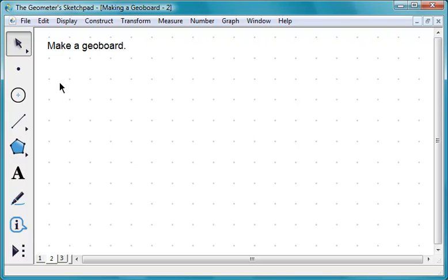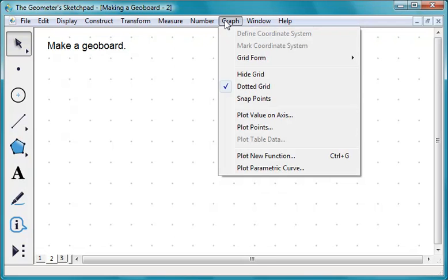On a physical geoboard, rubber bands go from peg to peg. To make the point stick to the dots of this geoboard, choose Graph, Snap Points.